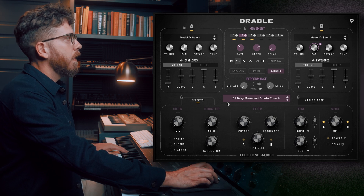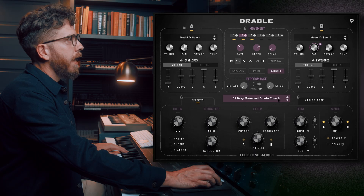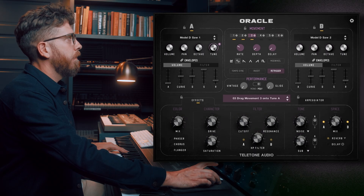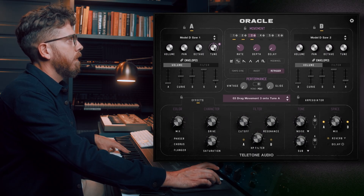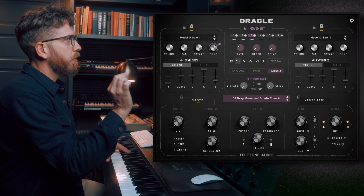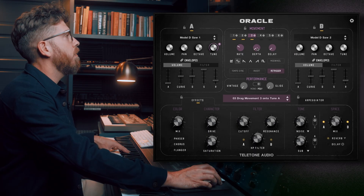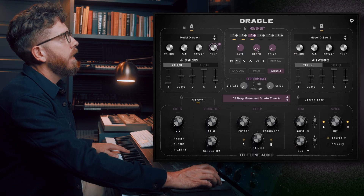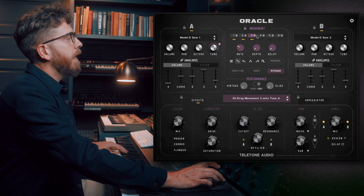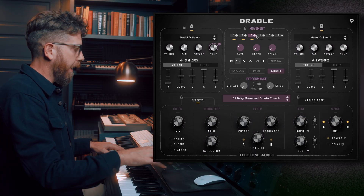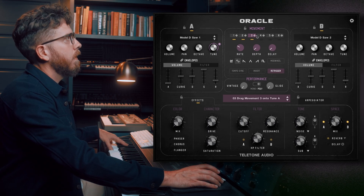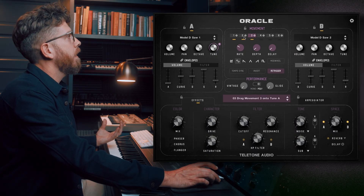Let's go to number three: drag movement three onto tune A. Here's A, here's tune — let's do what it says. You'll notice that the little circle is moving a much shorter distance. That's because I have the depth turned almost all the way down — it's sitting at 1%, where the others were at 75%. This gives it a bit of a chorusing effect, which is already much more interesting than what we had a minute ago.